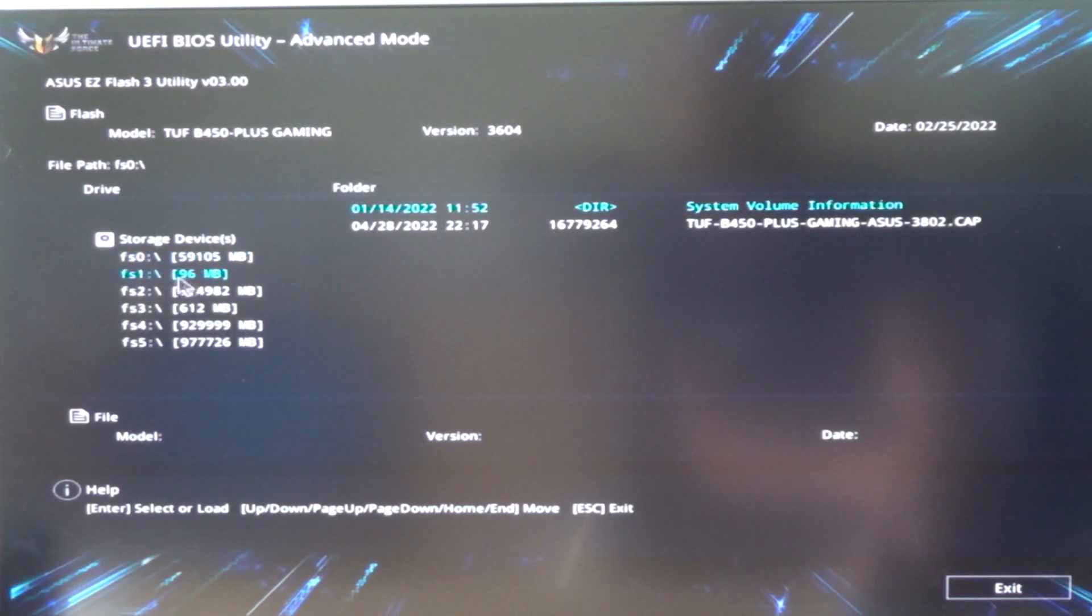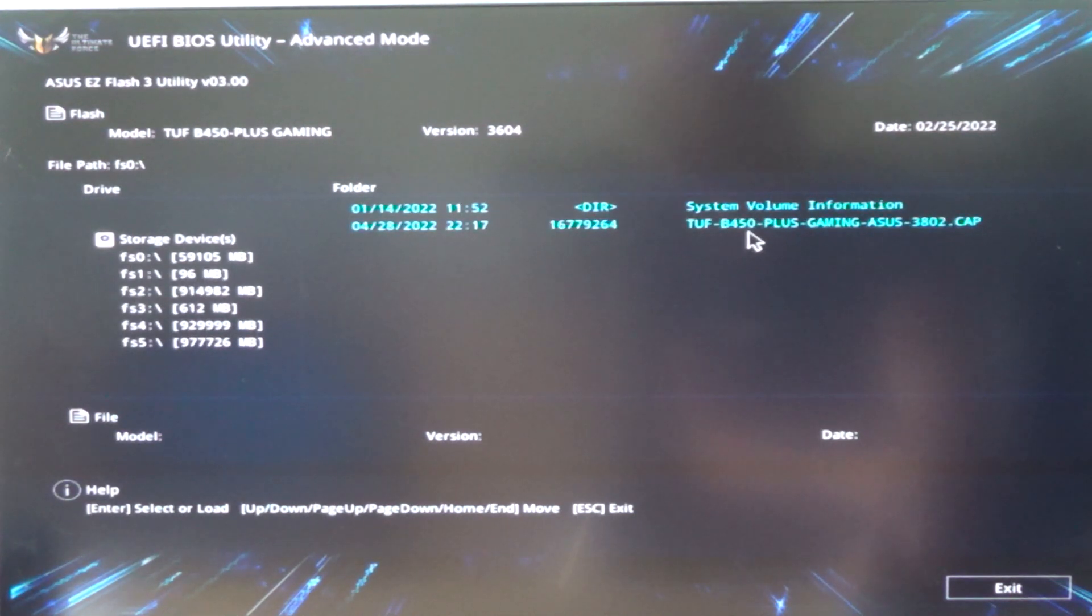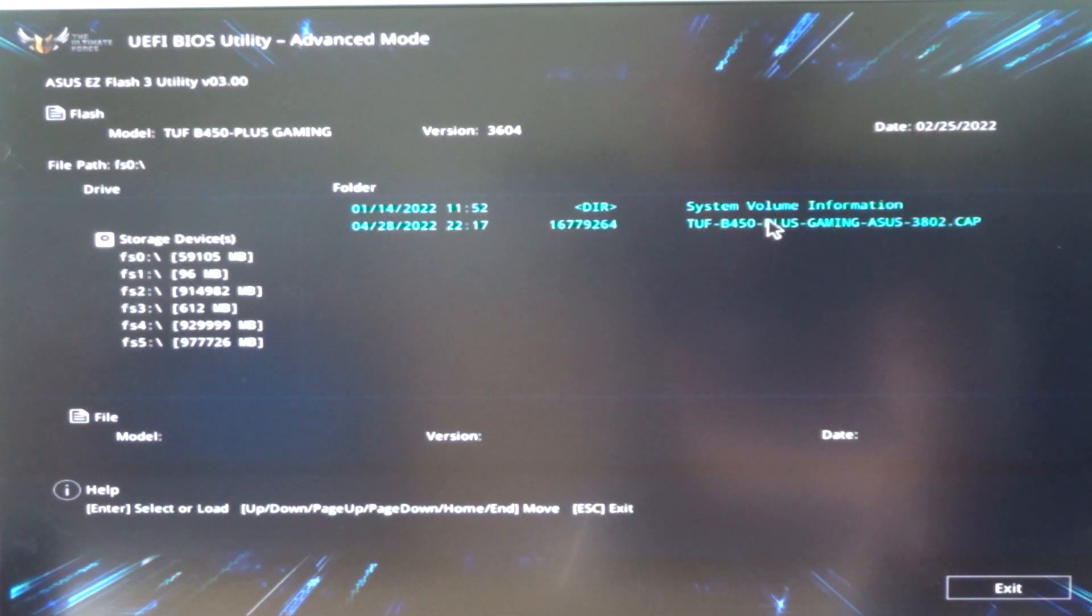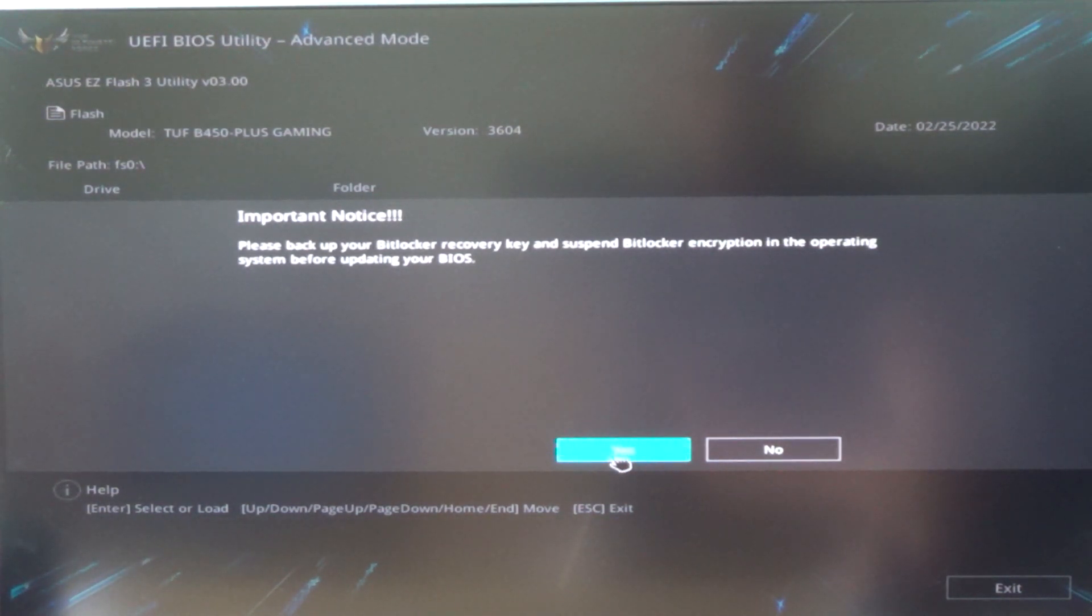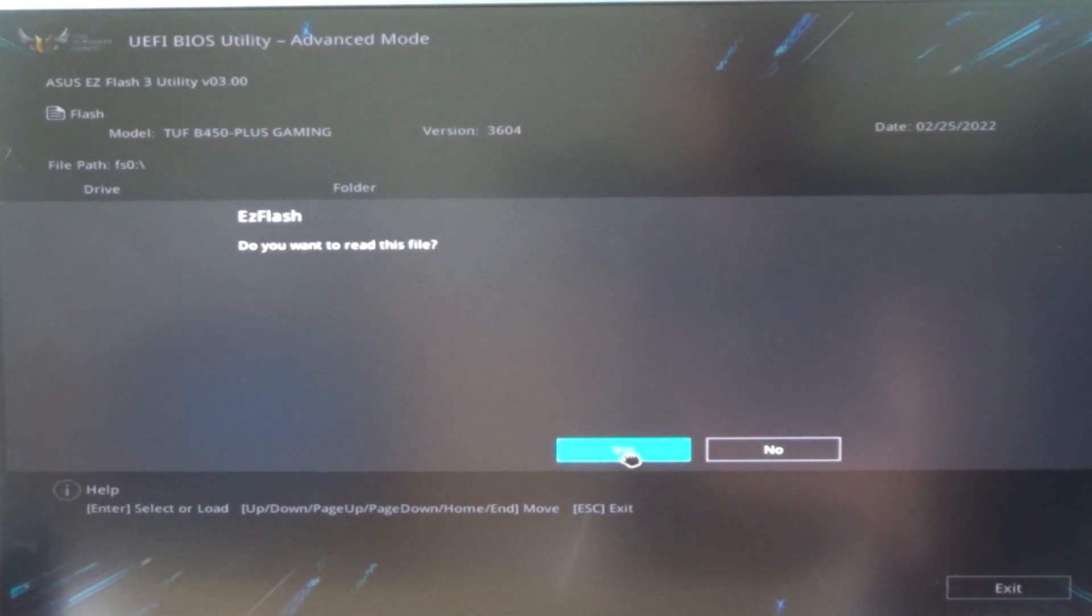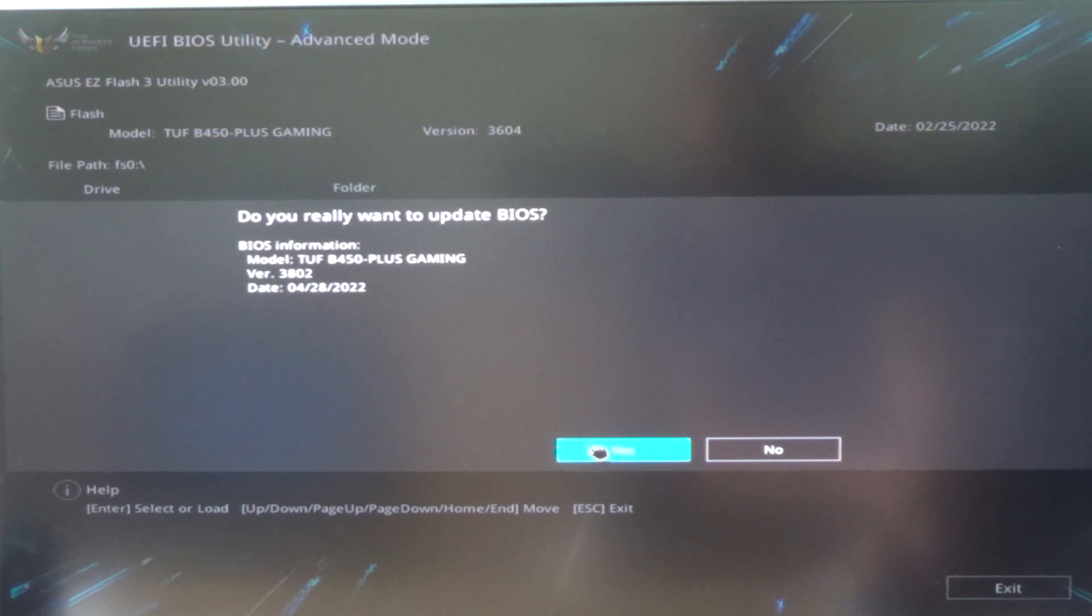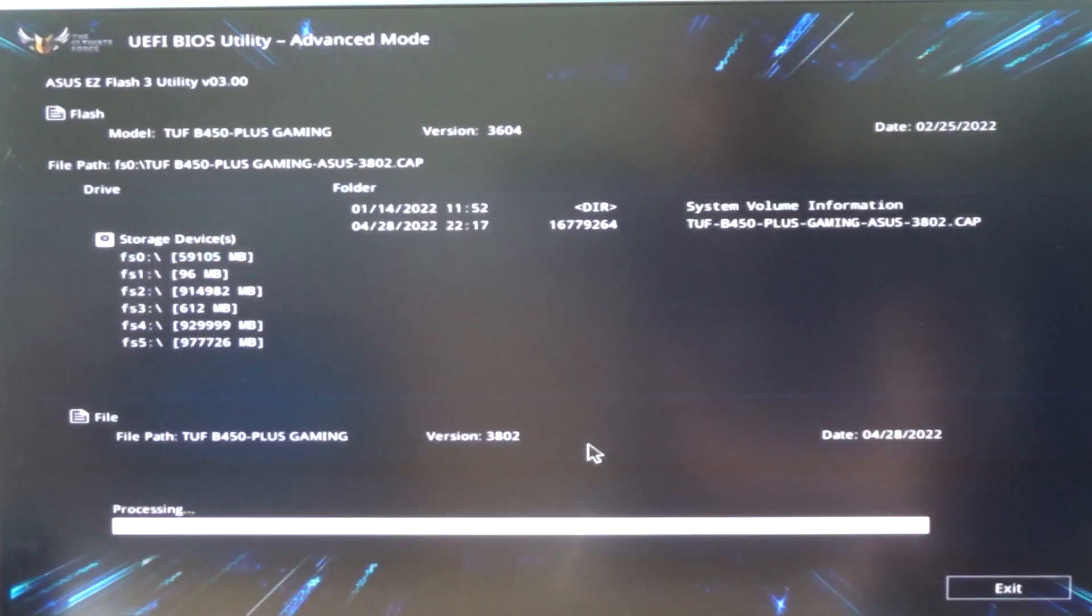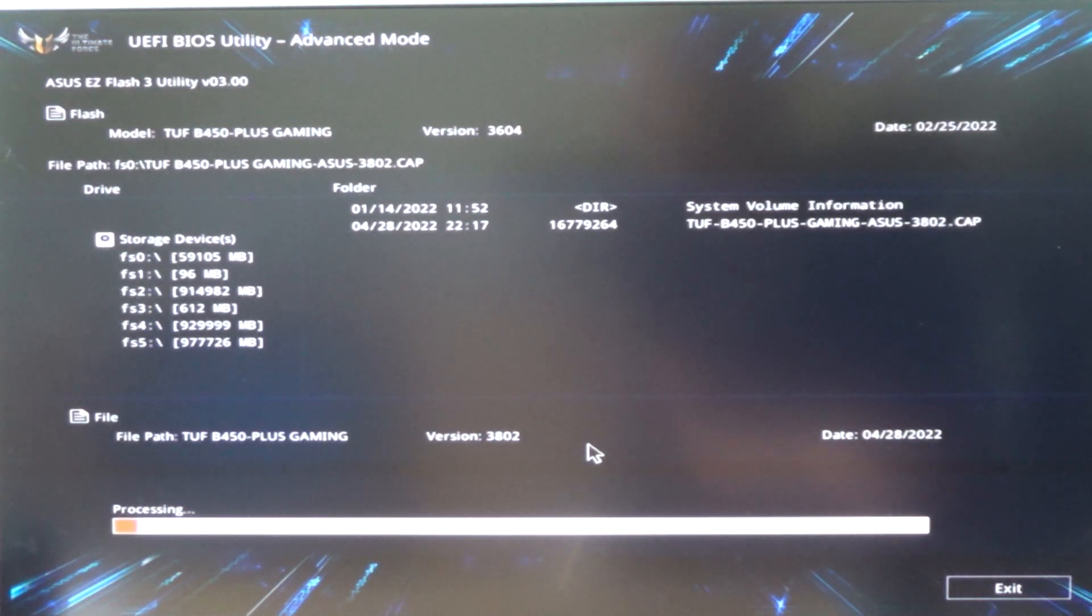It's FS0. Now we will select the mainboard over here: TUF B450 Plus Gaming ASUS. We will select the ASUS file and we will select Yes two times. He is asking again, do you really want to update the BIOS? We push Yes. And now be sure to leave the computer on.